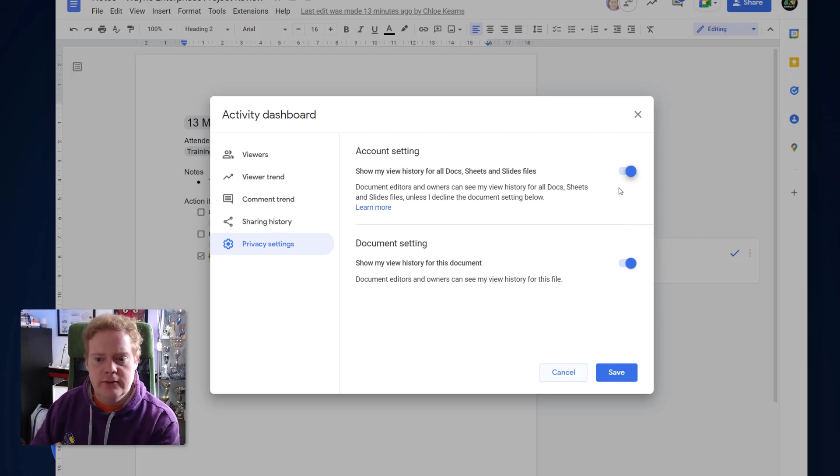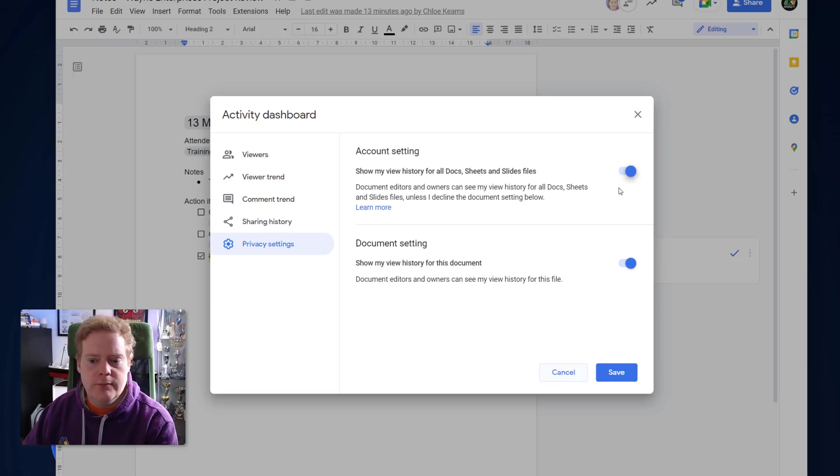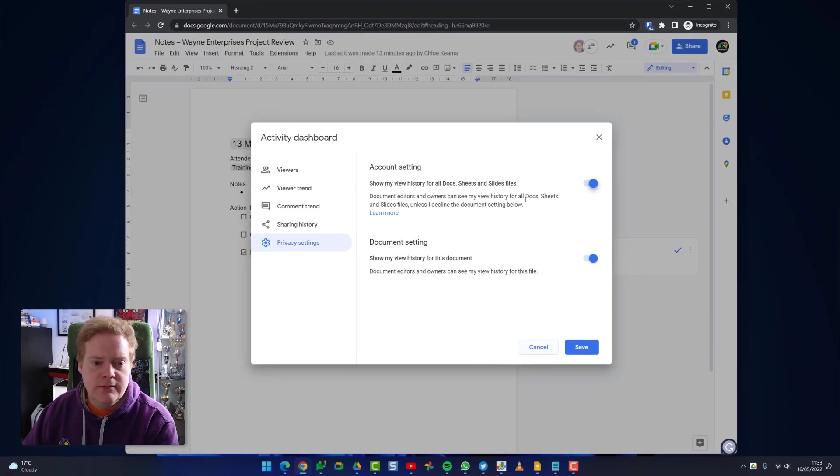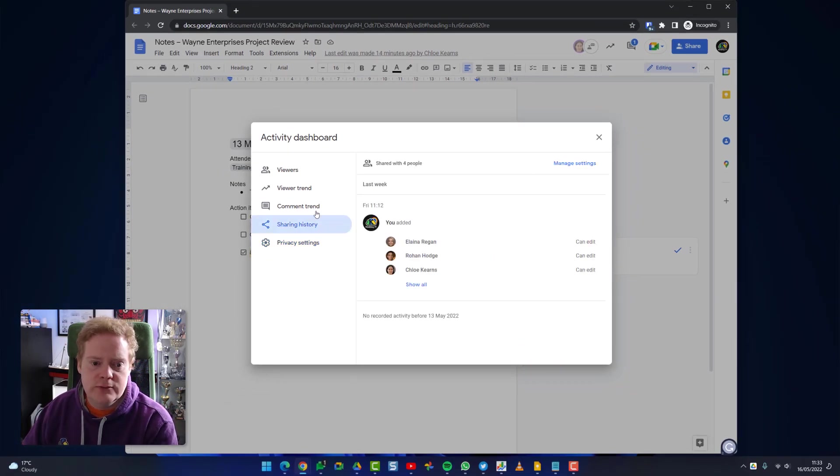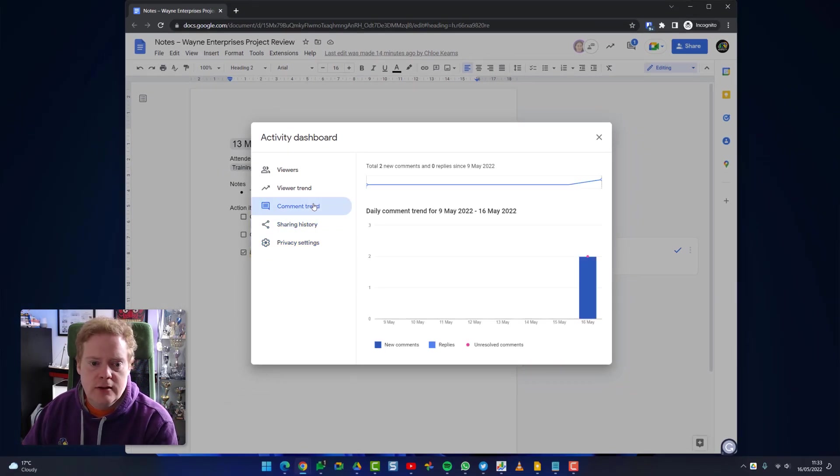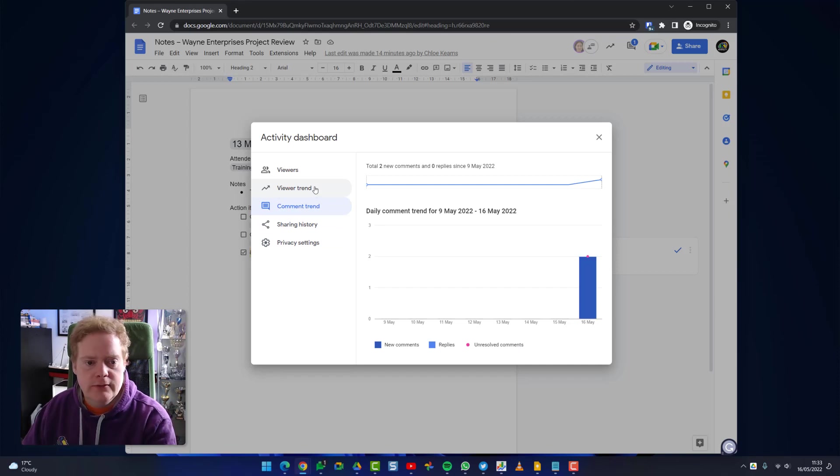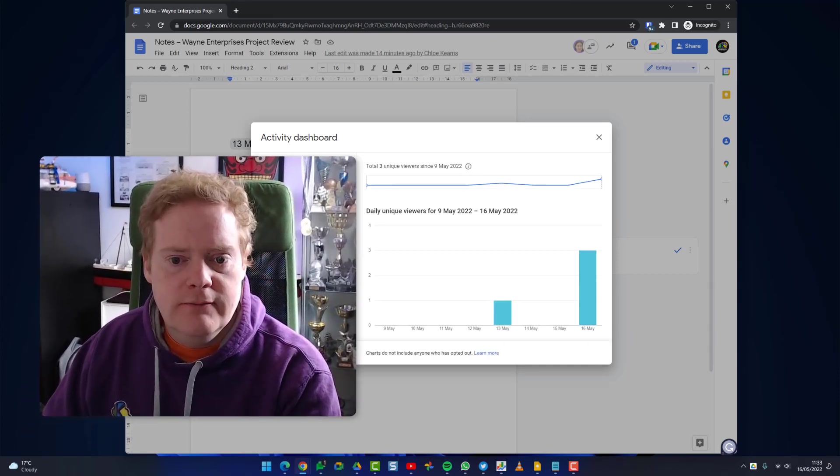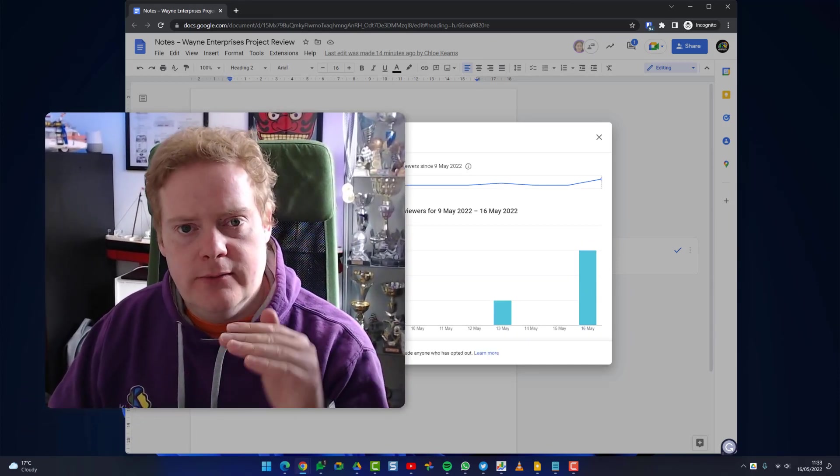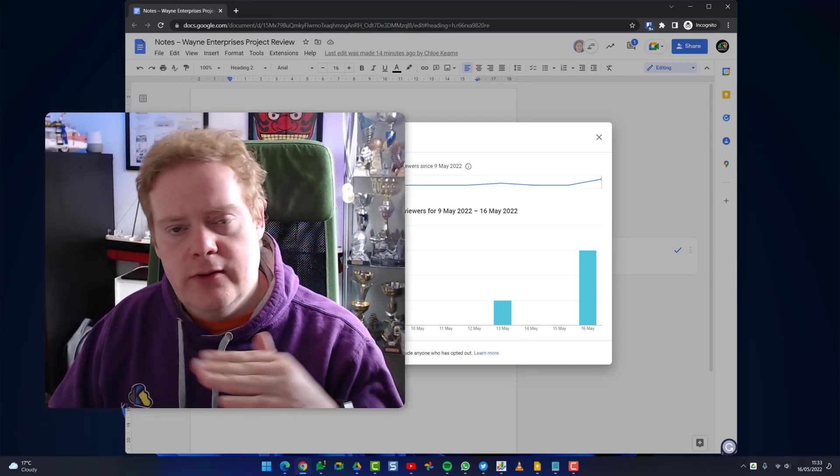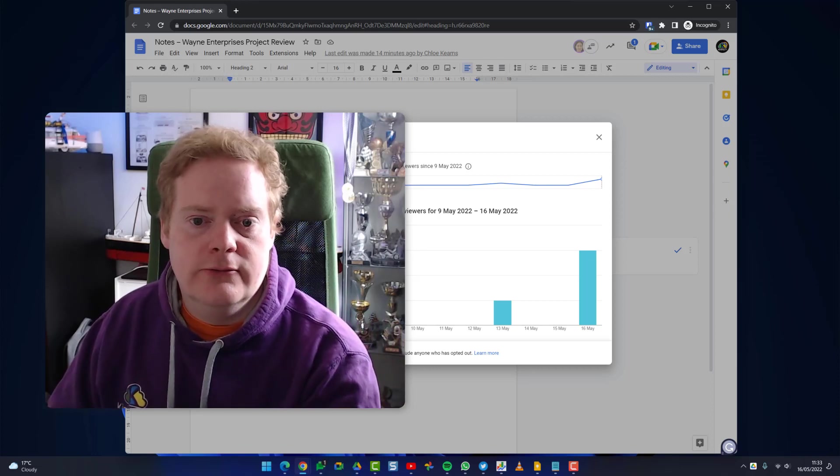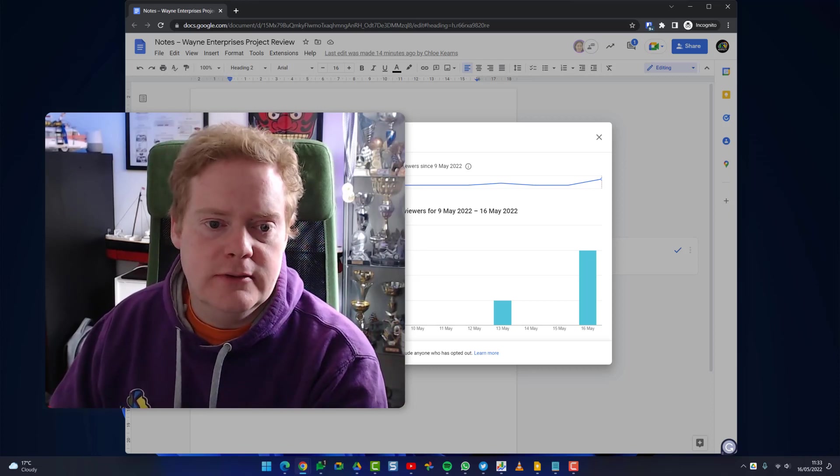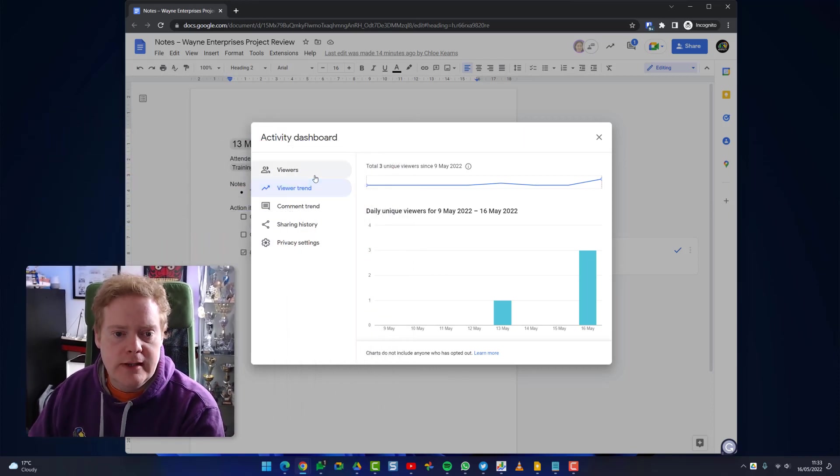You'll also see a sharing history here when the documents were shared, a comment trend how people have commented on the document, and viewer trends - you'll be able to see when it peaked and when it started to go down to a trough and people started to view it less.